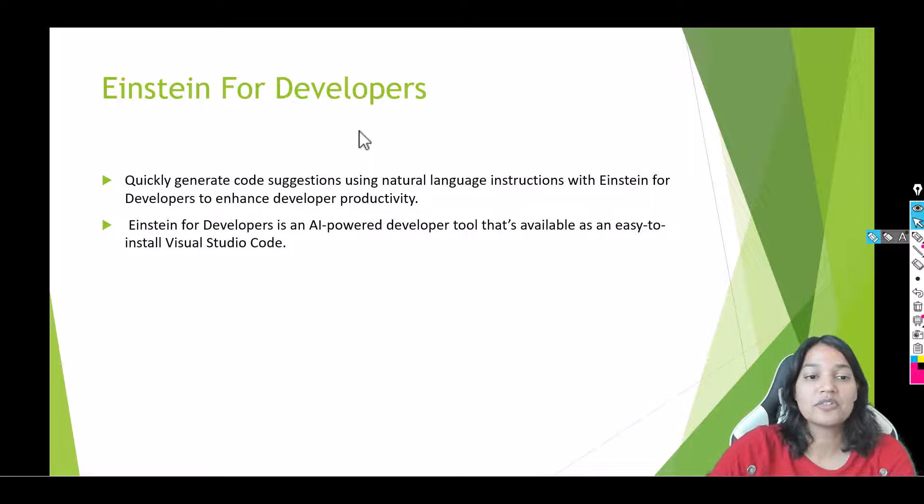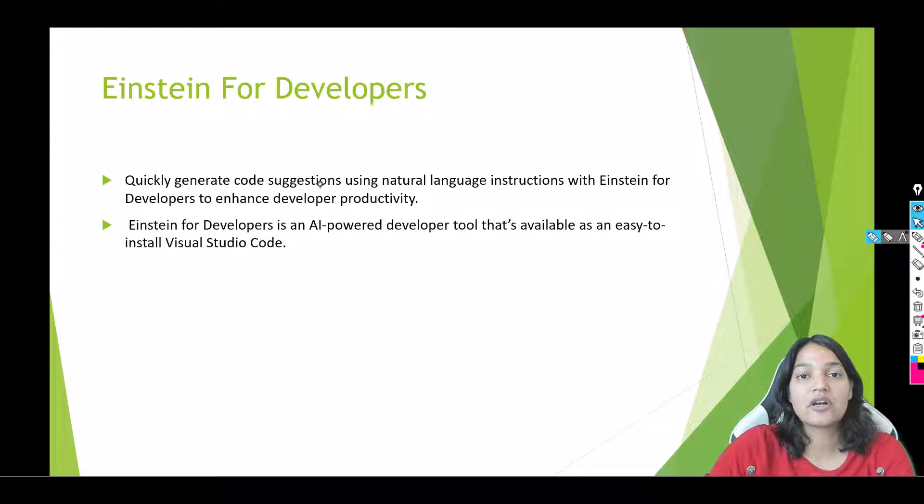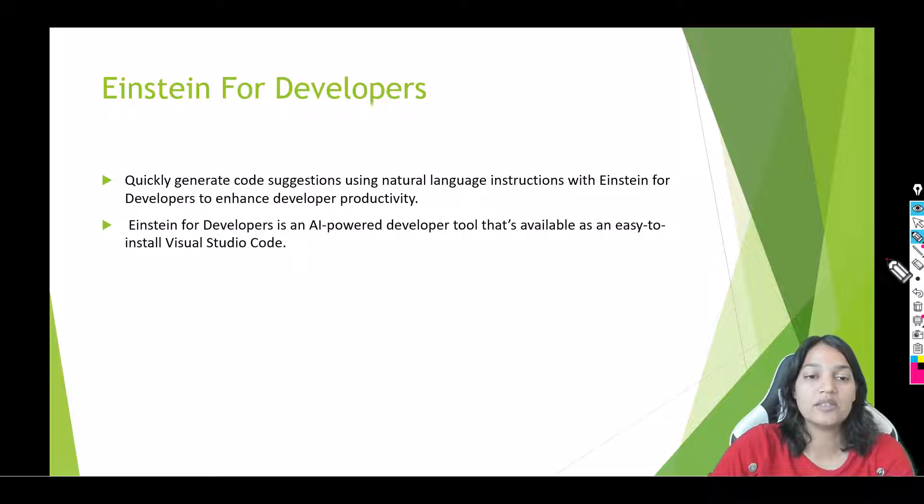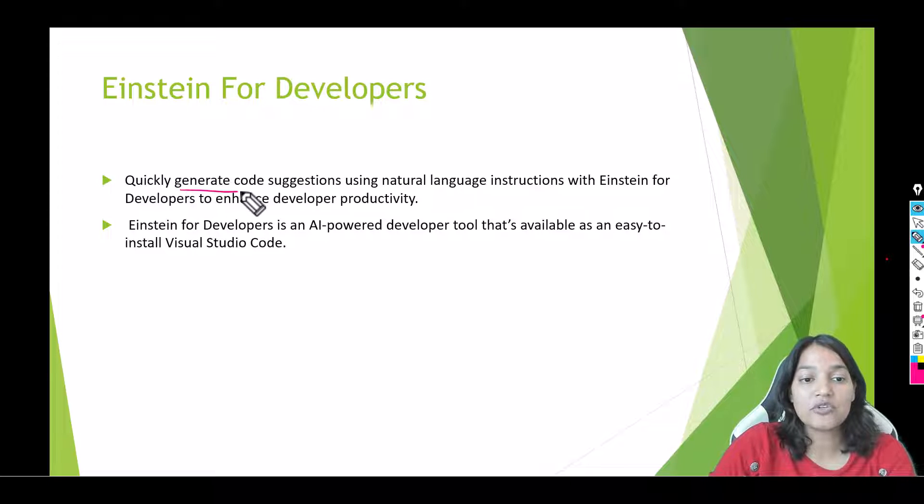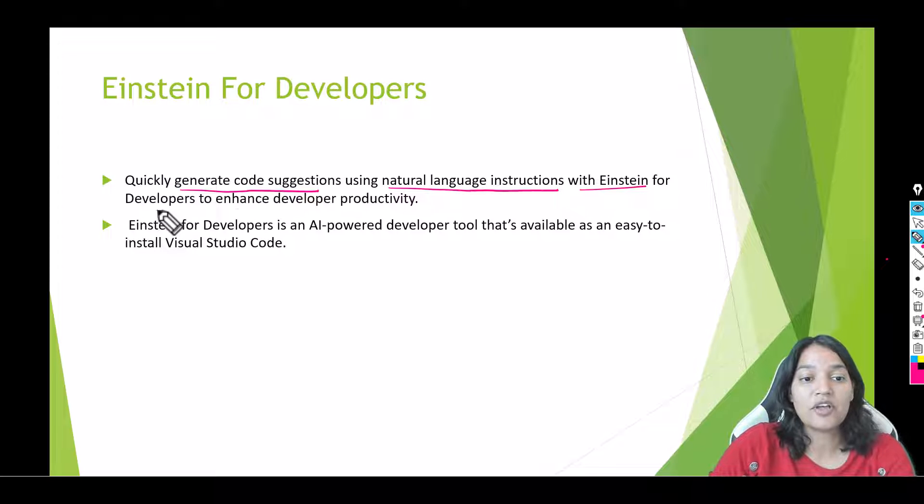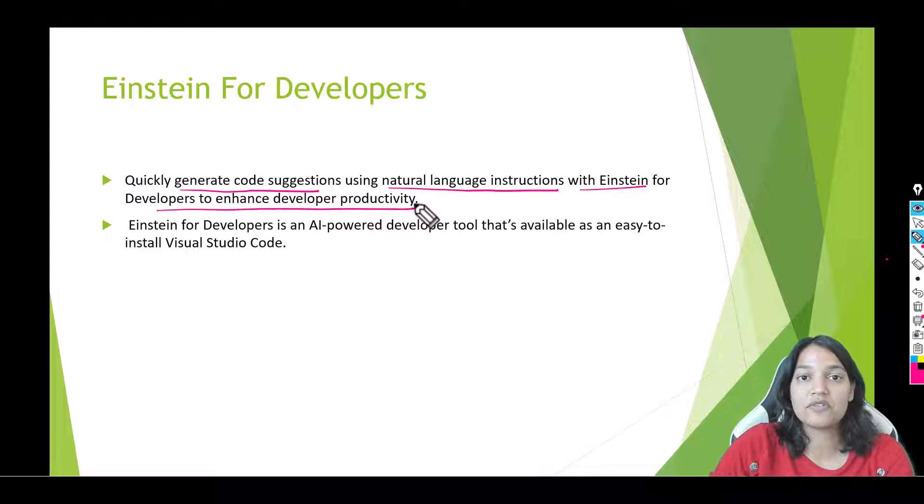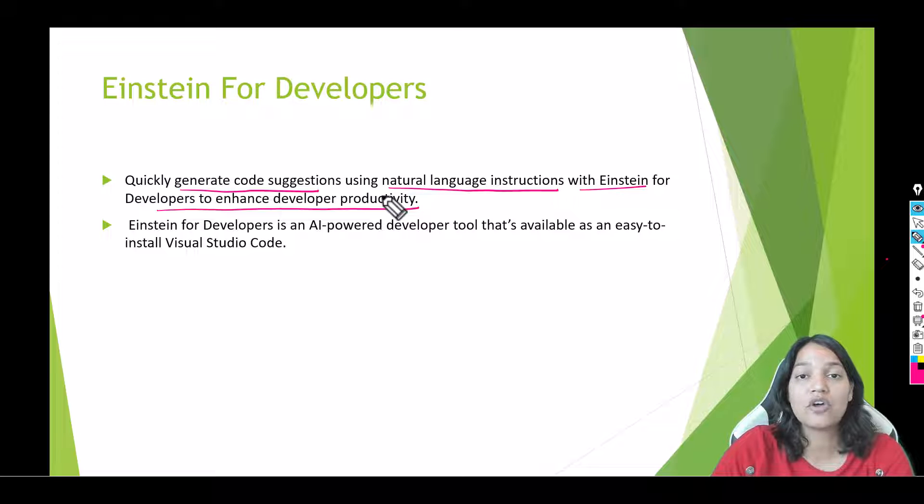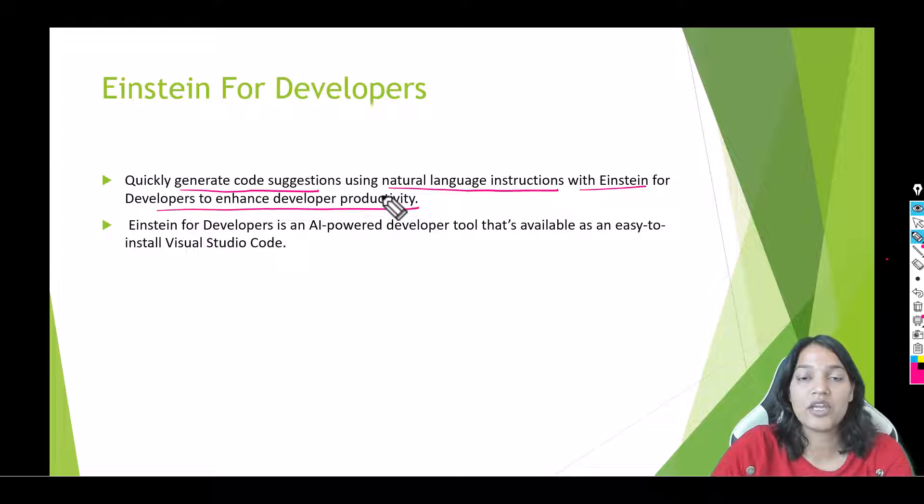So the first thing is let's cover some theory. What is Einstein for Developers and what it can do. It can quickly generate code suggestions using natural language instructions with Einstein for Developers to enhance developer productivity. So this tool can write you code and you can talk to this tool in a very natural human English language.